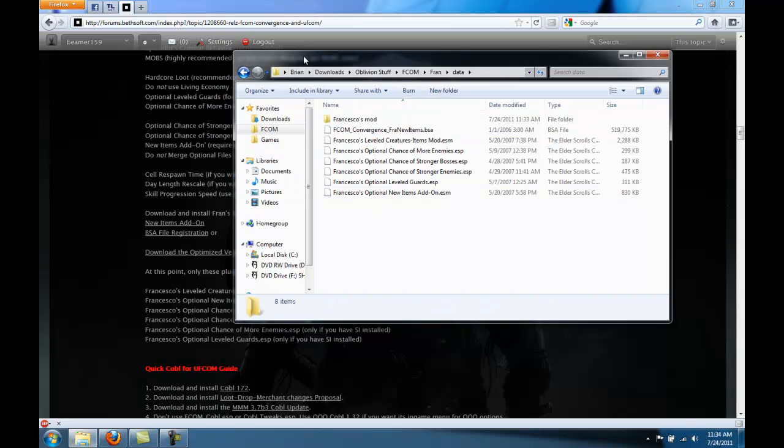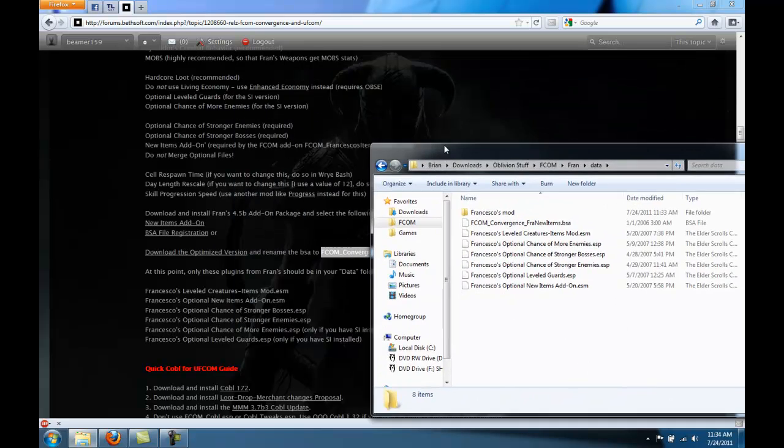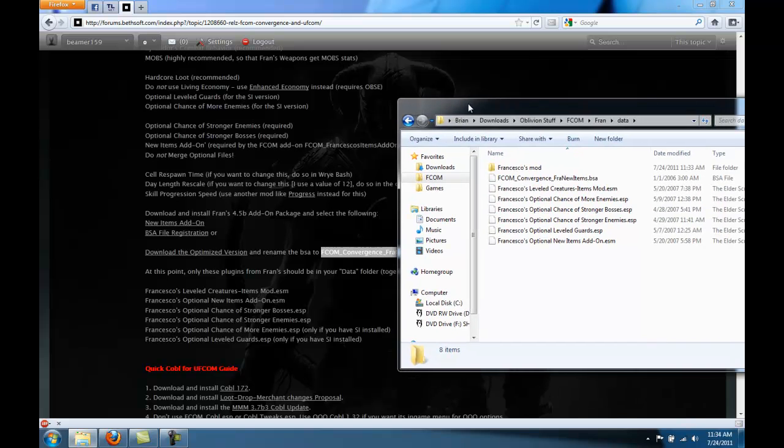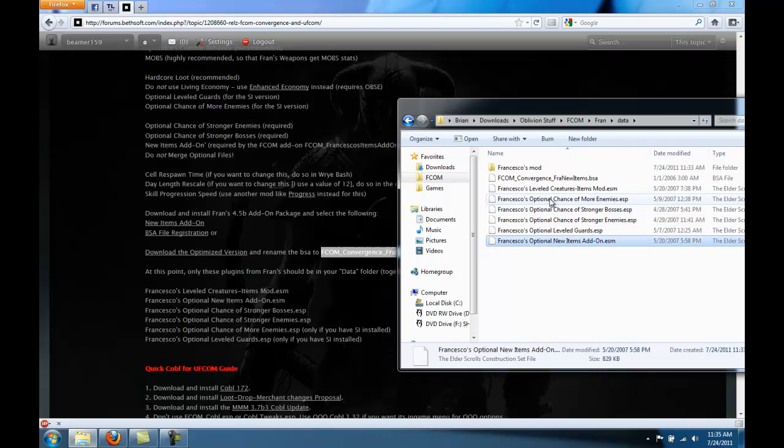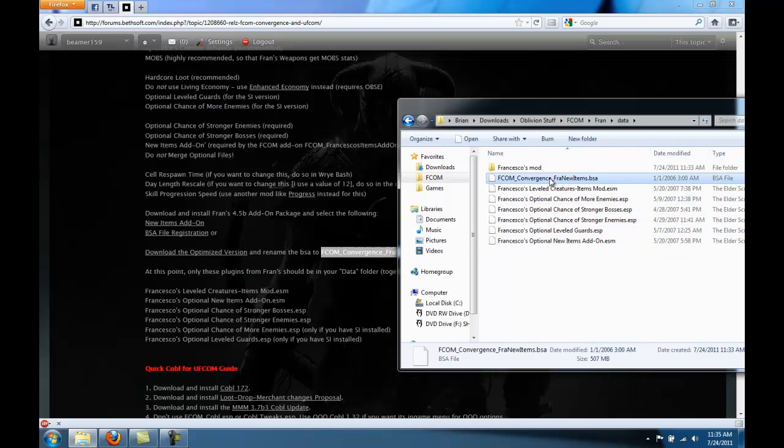Okay, so now you can double check if you want to make sure that we have 1, 2, 3, 4, 5, 6. These 6 ESM or ESP files. We have those 6 right here. And we have the BSA right there.